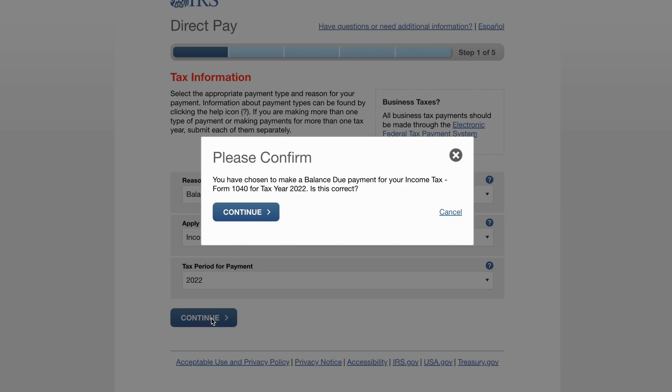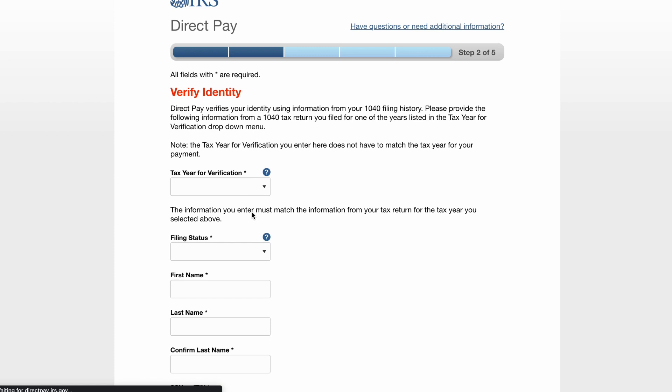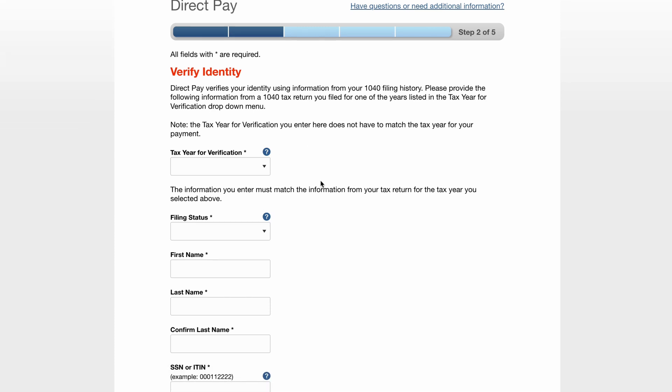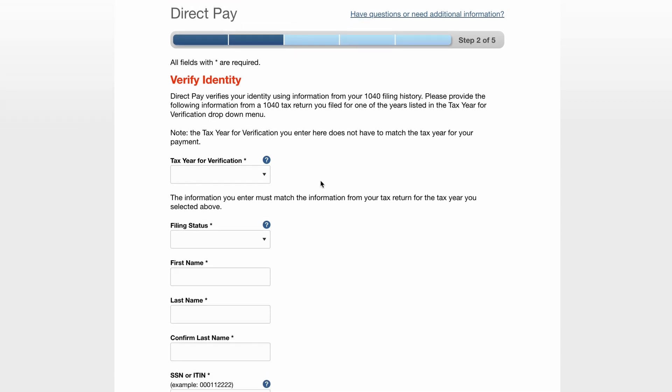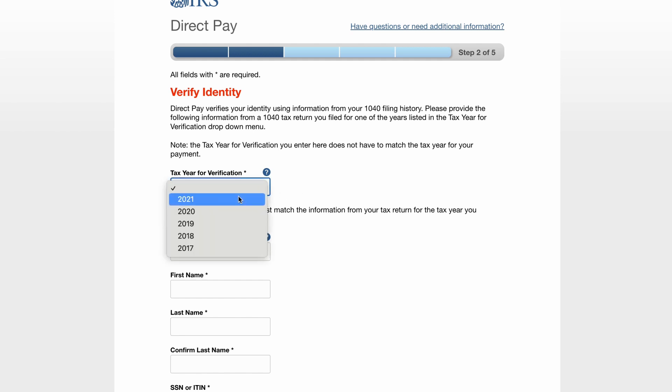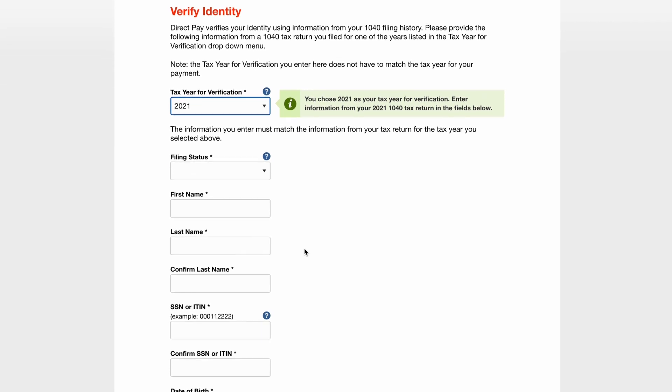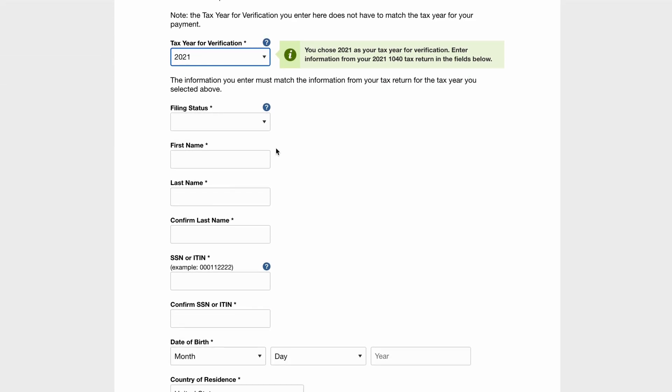Then Continue again to confirm your selections. You will be taken to a verification page where you will need to fill out your personal details. For Tax Year for Verification, select 2021 from the drop-down menu. If you filed a different year, select the year accordingly.